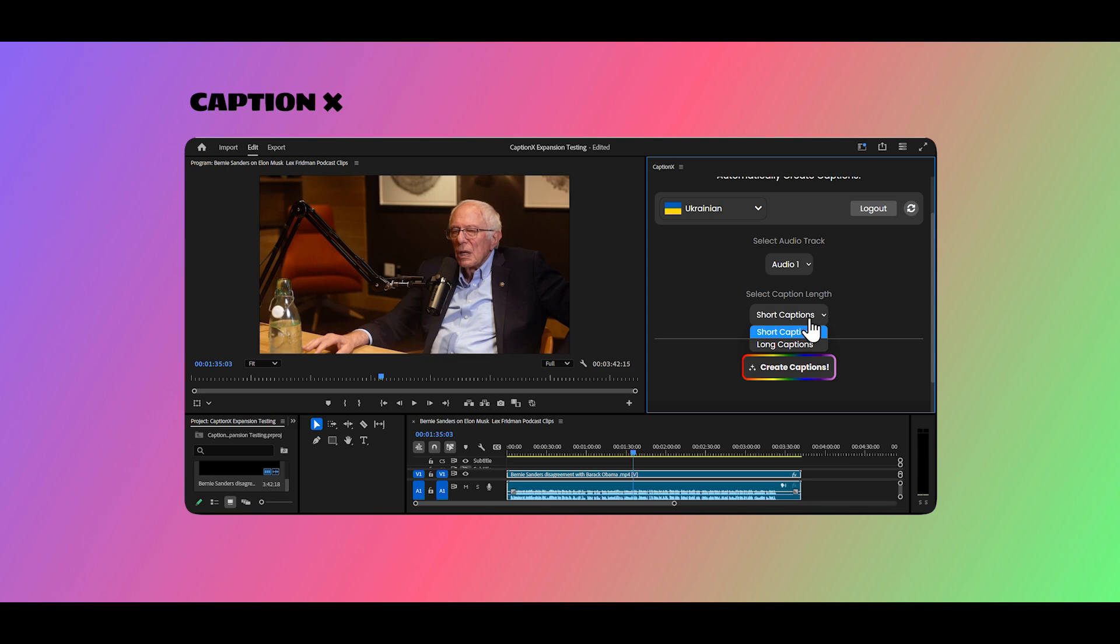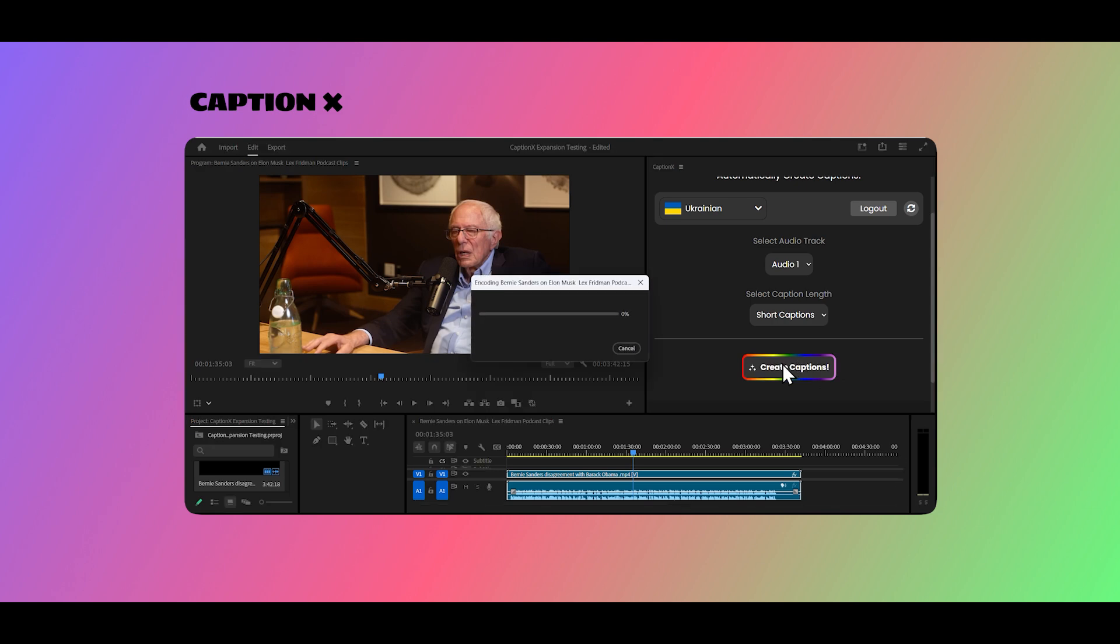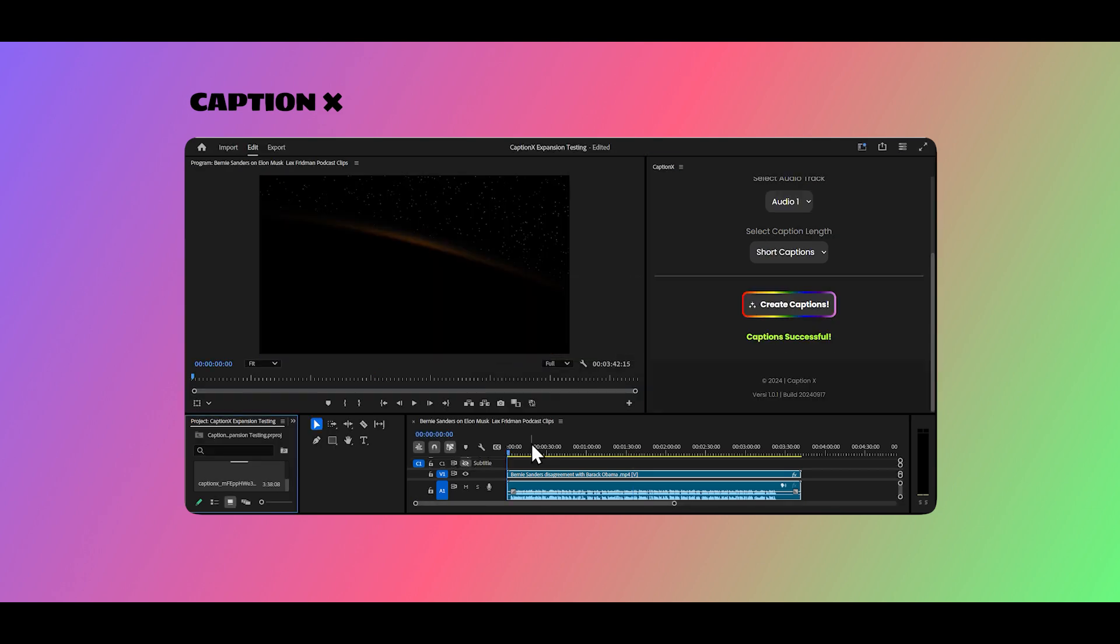Finally, select long or short captions. This option determines the length of each caption segment. Now just hit create and wait a few moments.